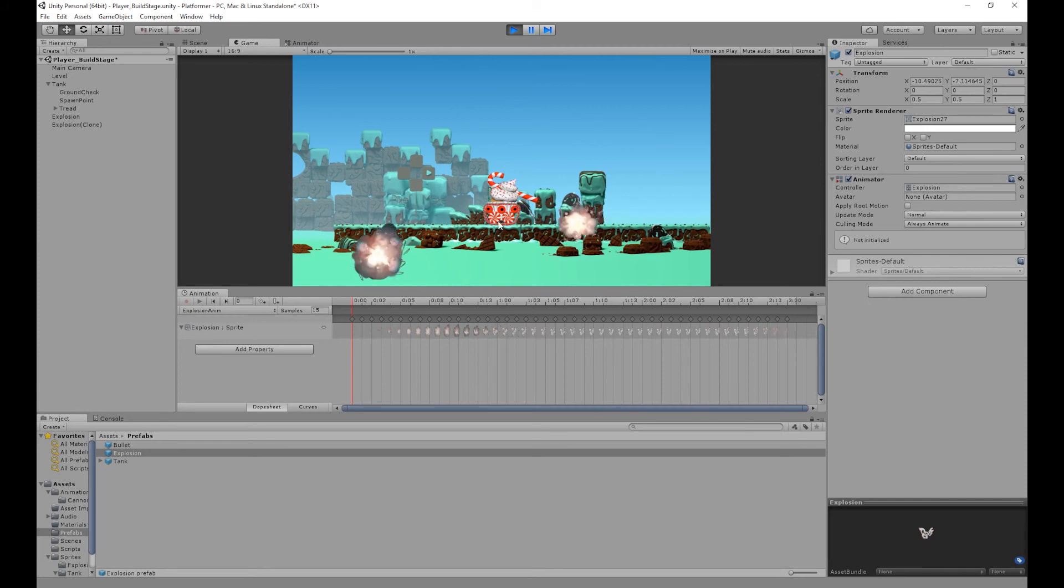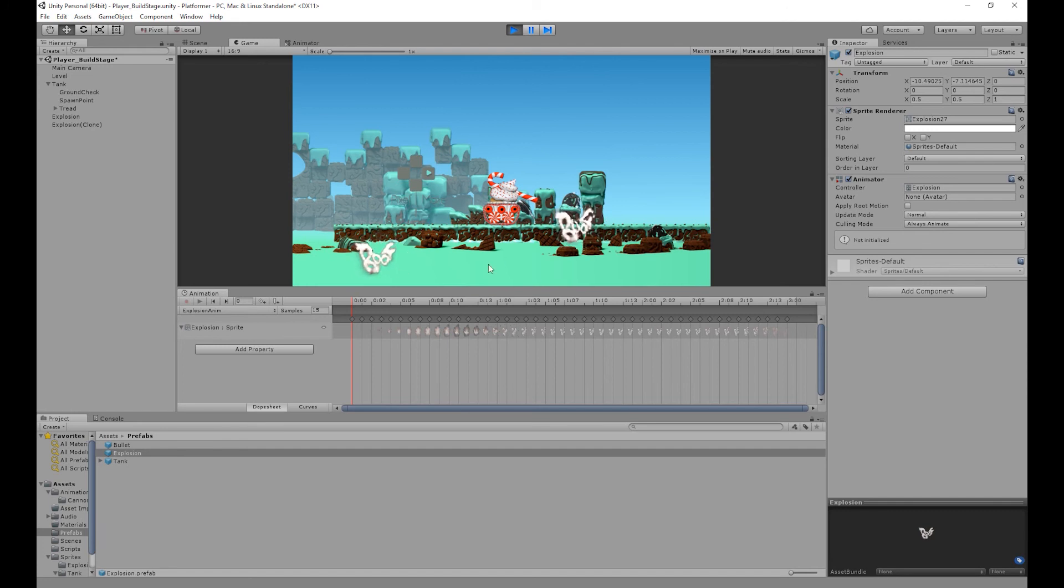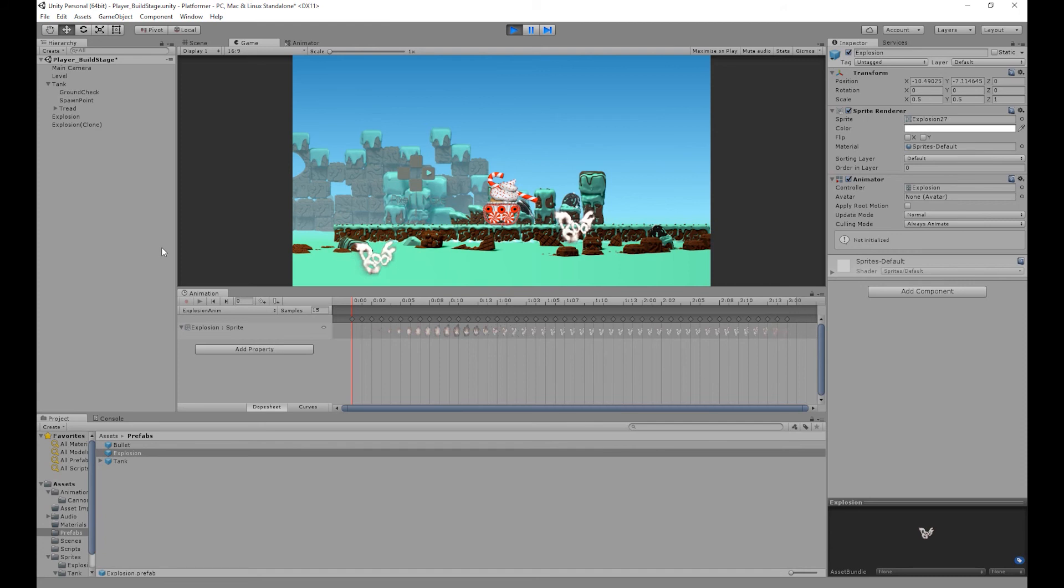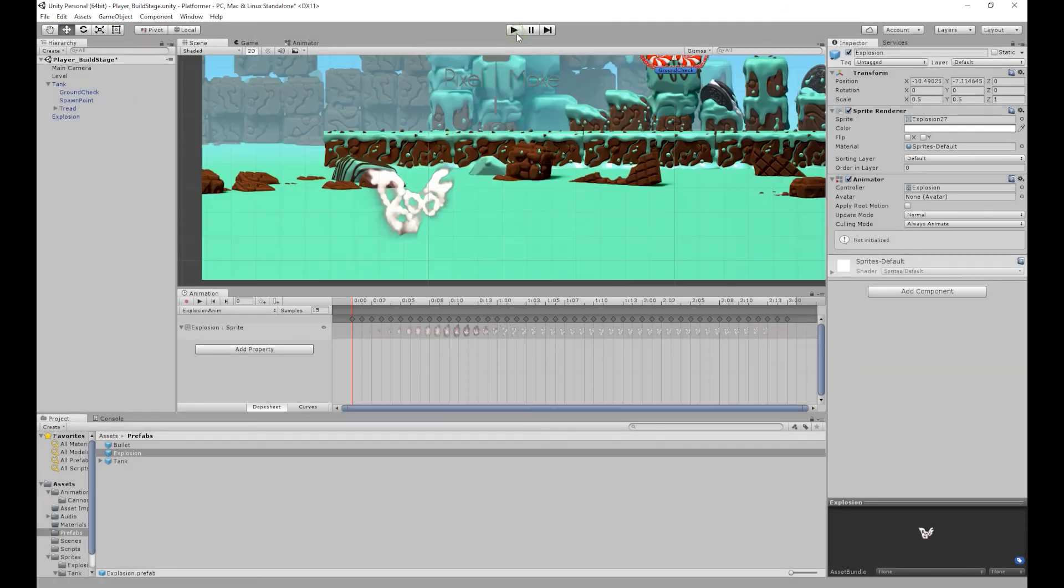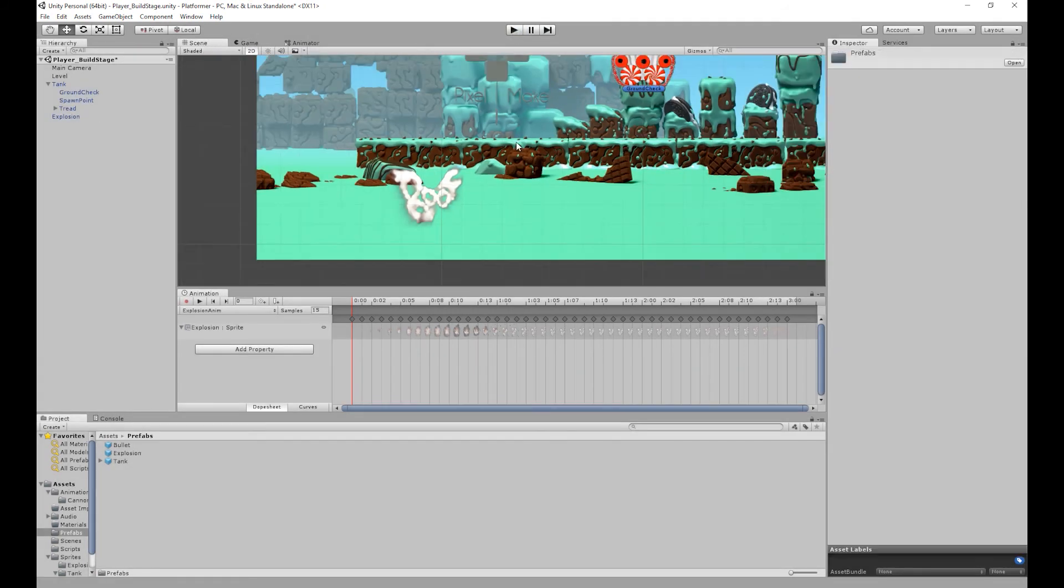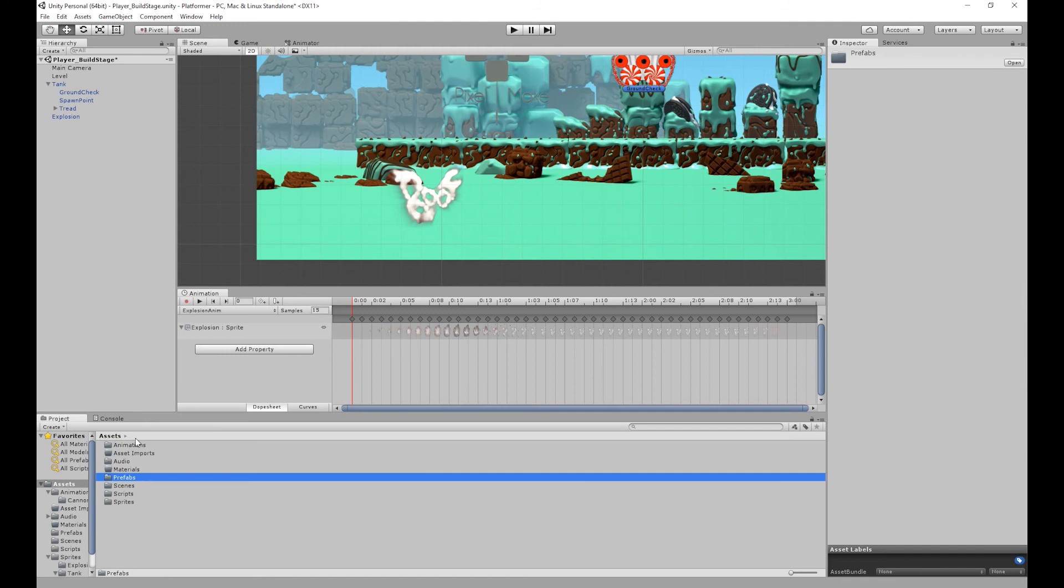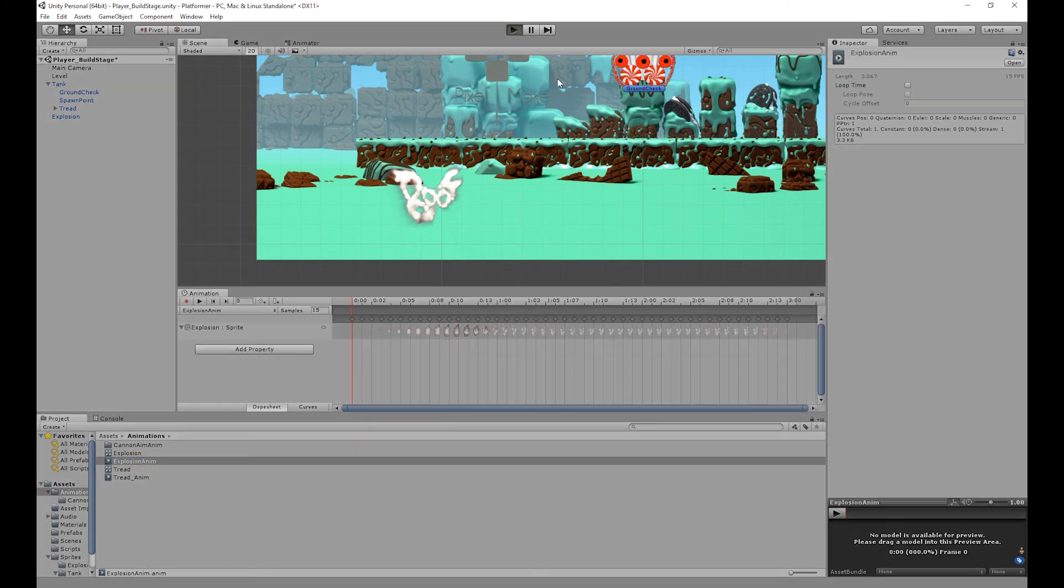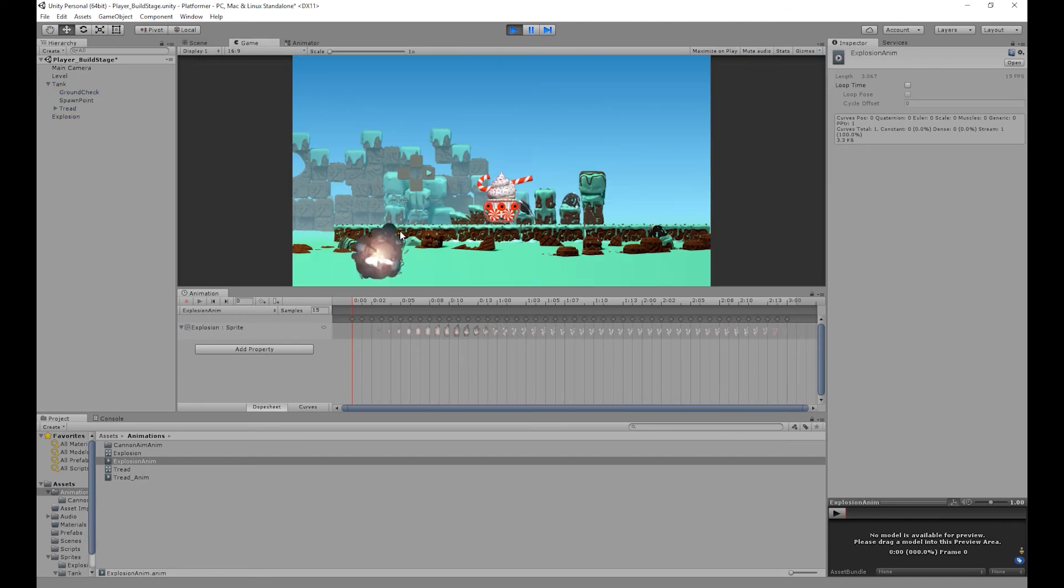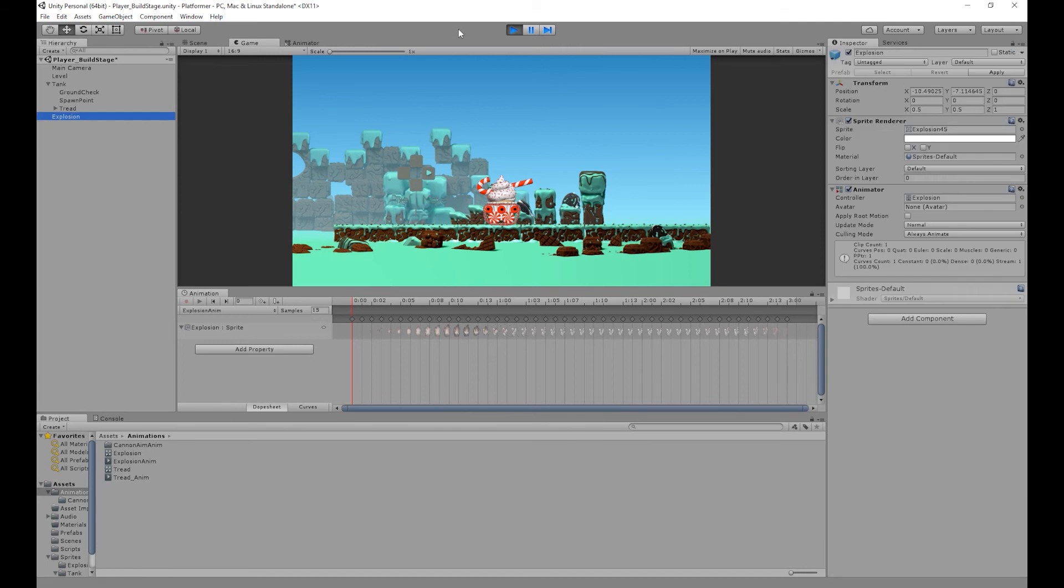But you'll notice that the animation is looping and we don't want that. And also we want the explosion object to be destroyed after the animation is finished. So I'm going to come out of that. So I'm going to go back to our assets folder and then go into our animations folder. Select our explosion anim and then turn loop time off. So if we run the game again, you'll notice that the animation now doesn't loop. But we still have our explosion object.